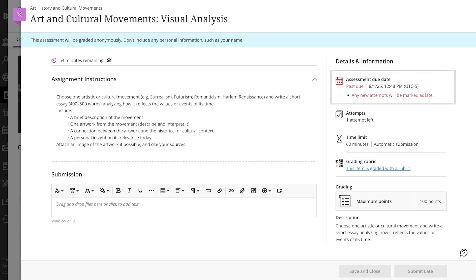If you're past the due date, you might still be able to submit, depending on whether late submissions are allowed. Just remember that it could affect your grade.